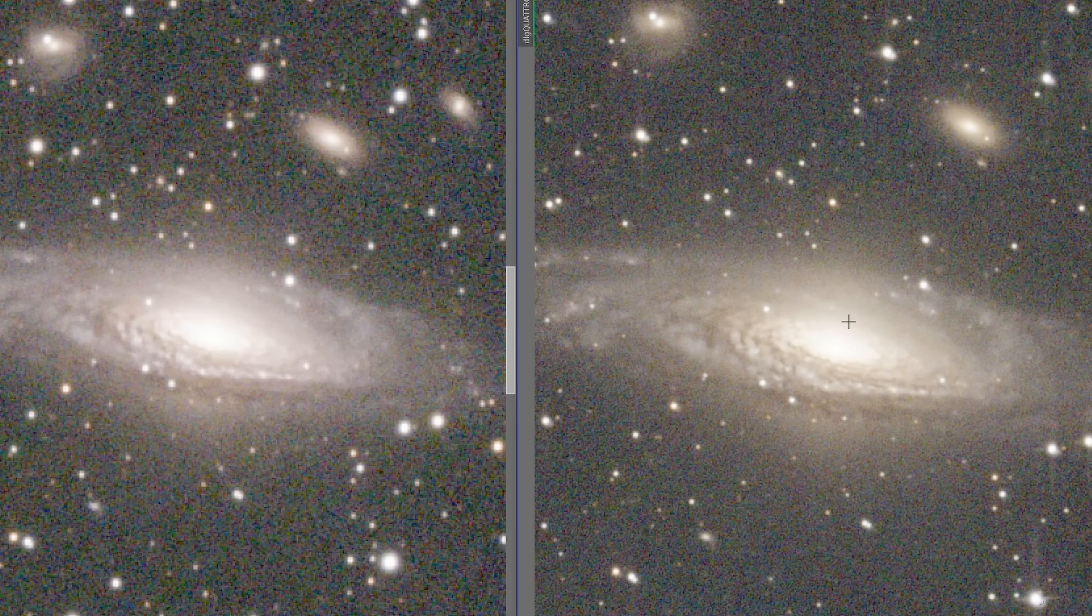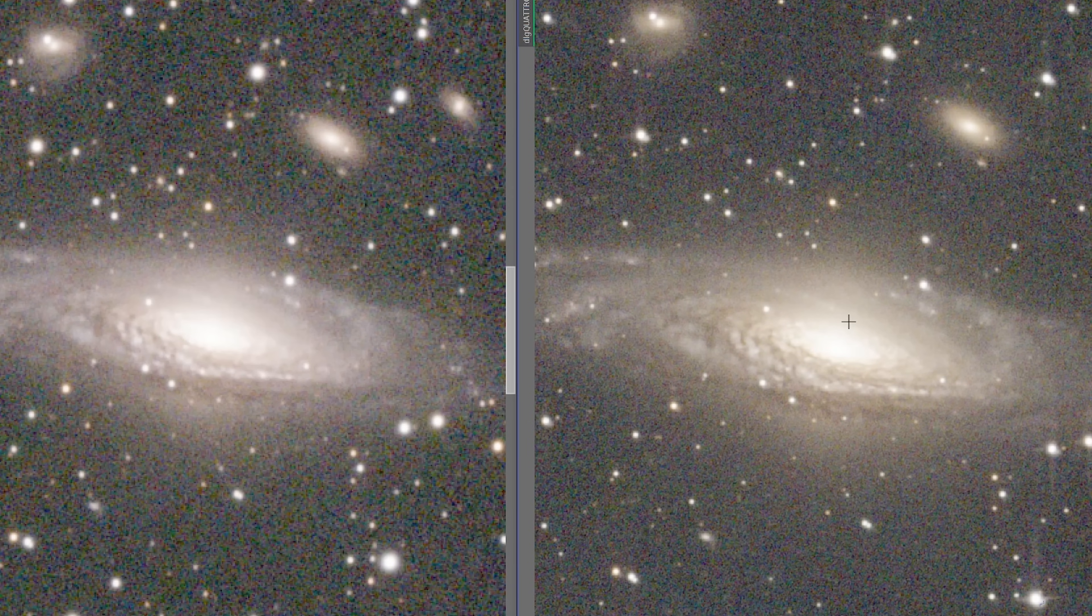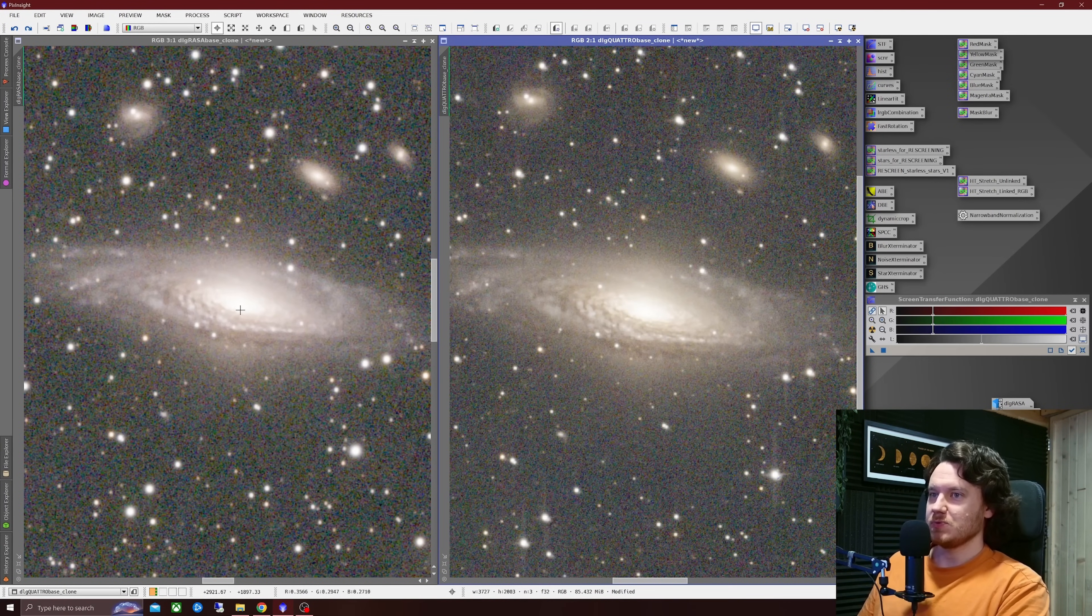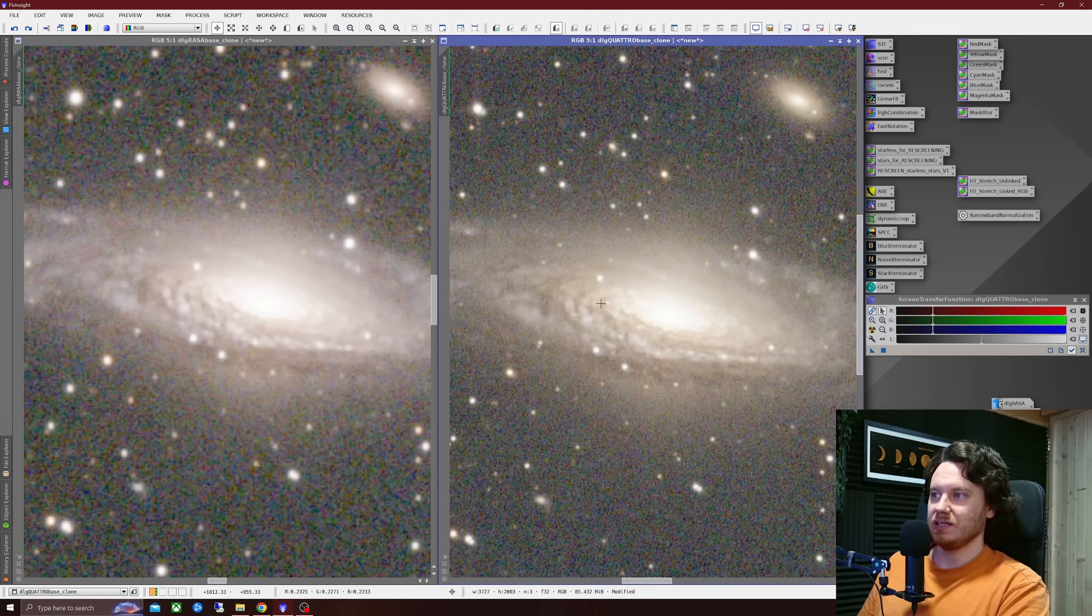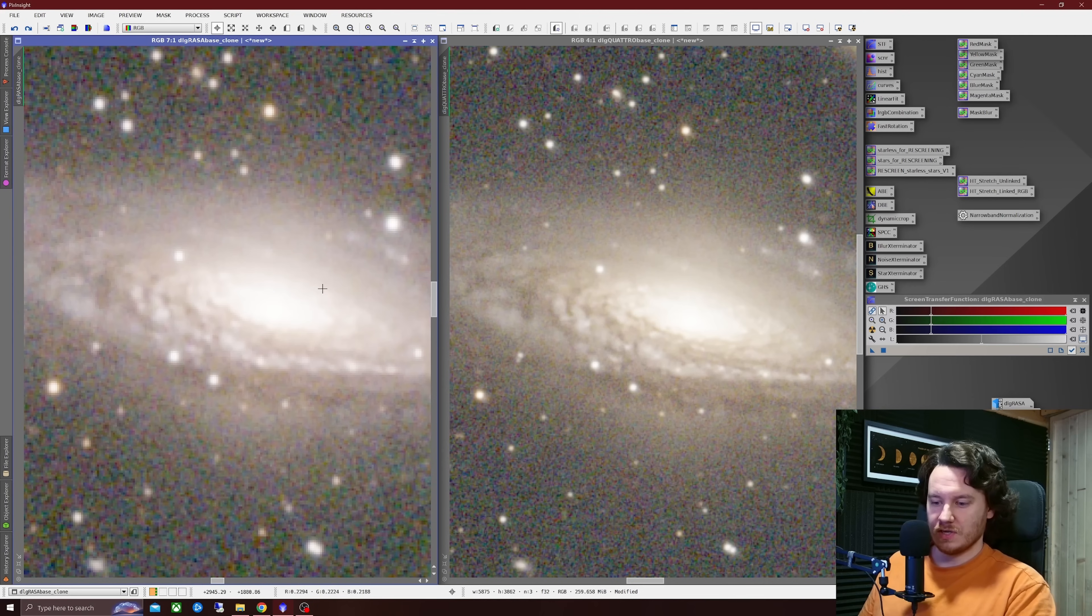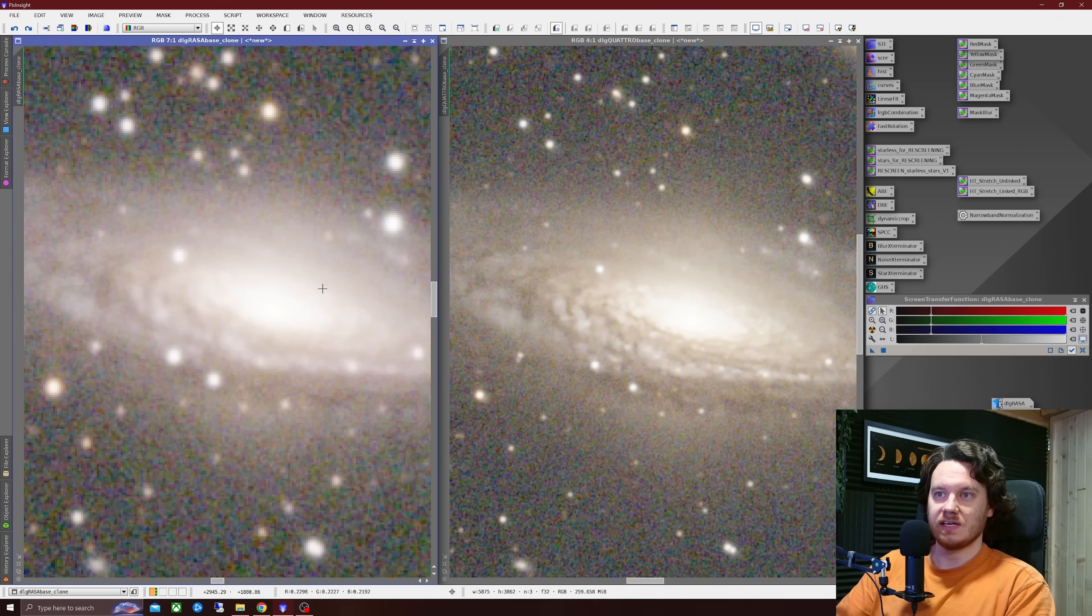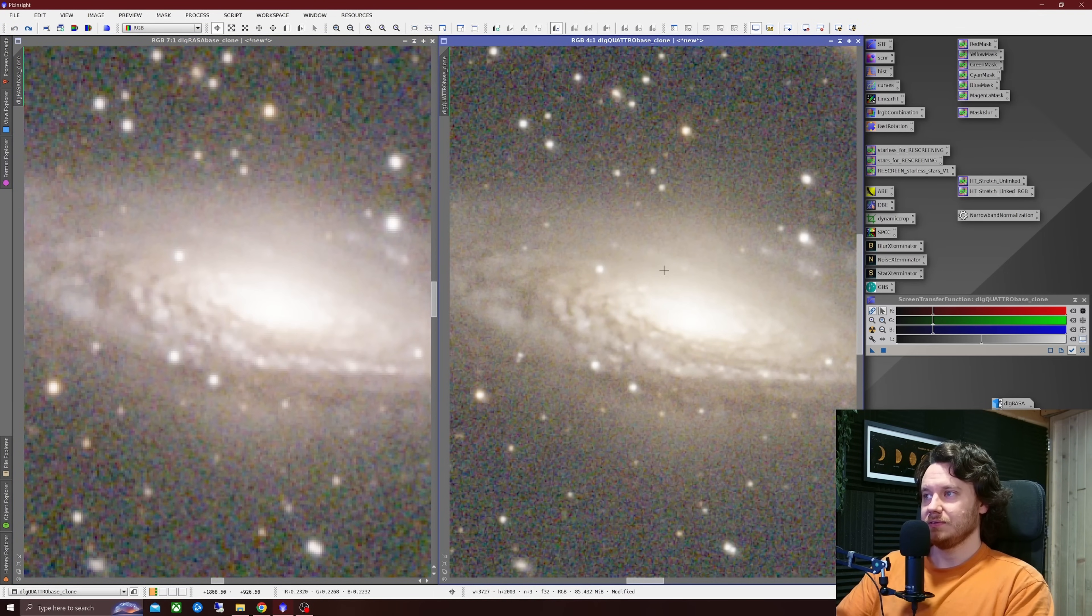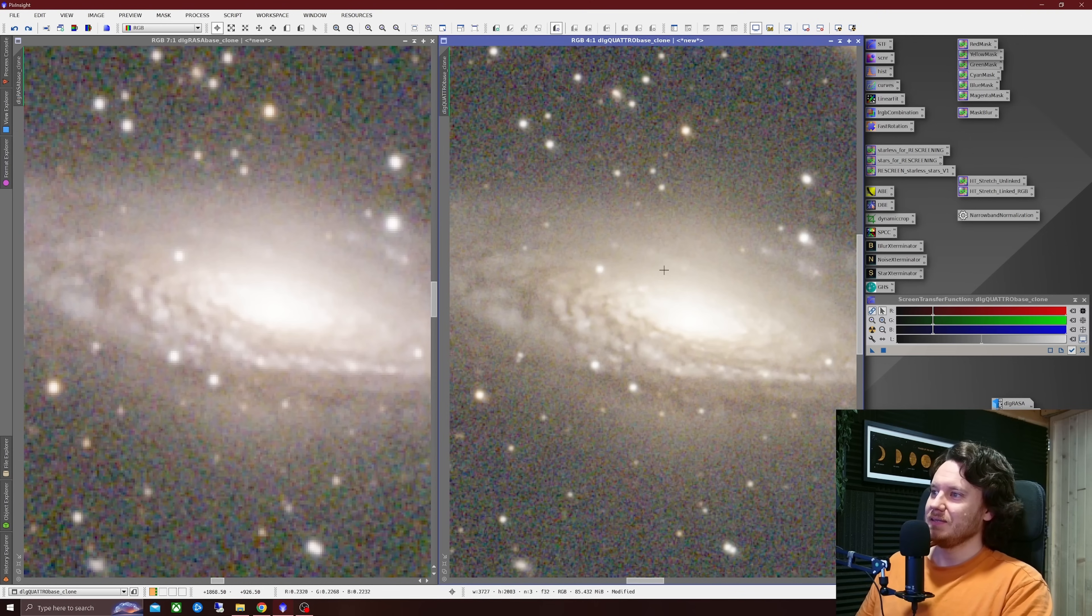So when I apply it, huge difference. Really huge difference. So the better the data going in you guessed it the better data comes out. Really notable differences between the two there. So I'll just undo once more and redo on that RASA data a few times as you can see. The deconvolution is working amazingly well but not nearly as well as it does on that already sharper Quattro data.